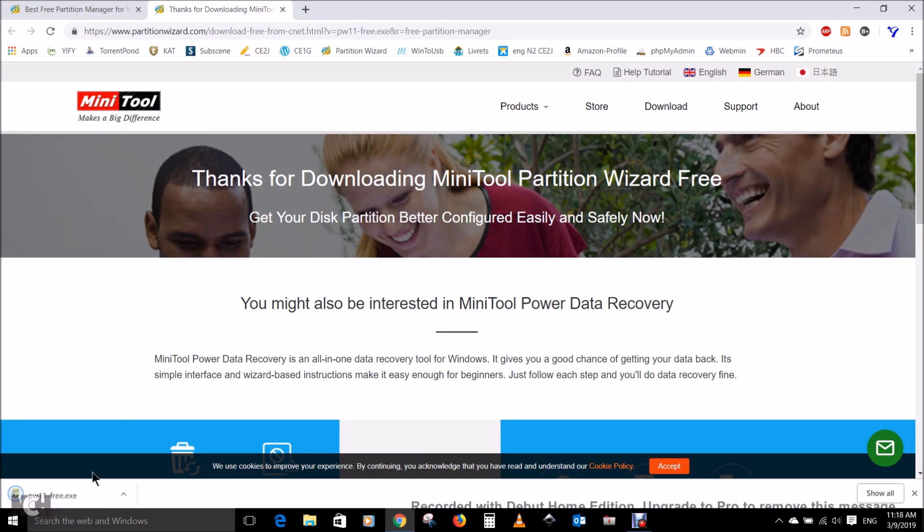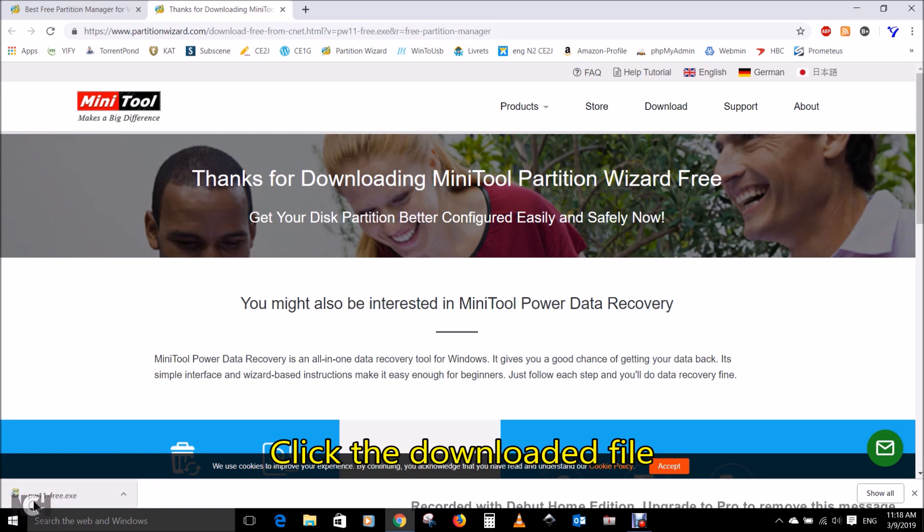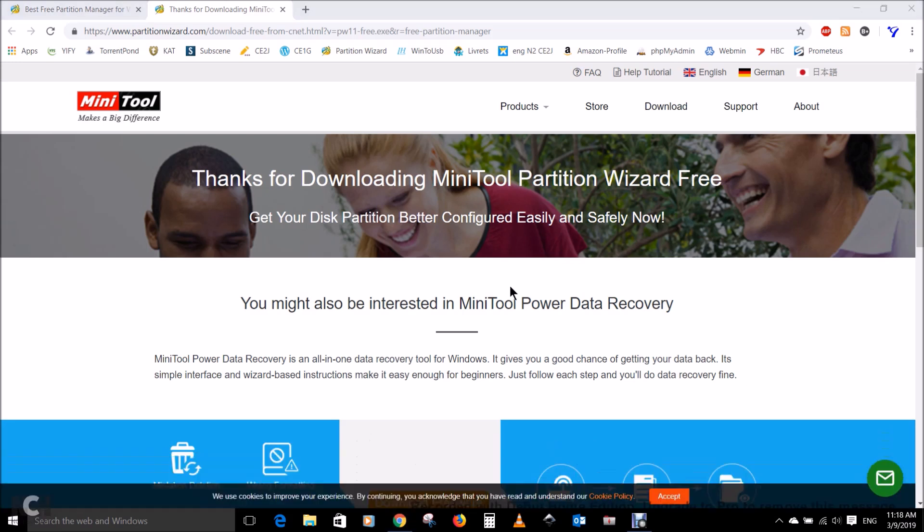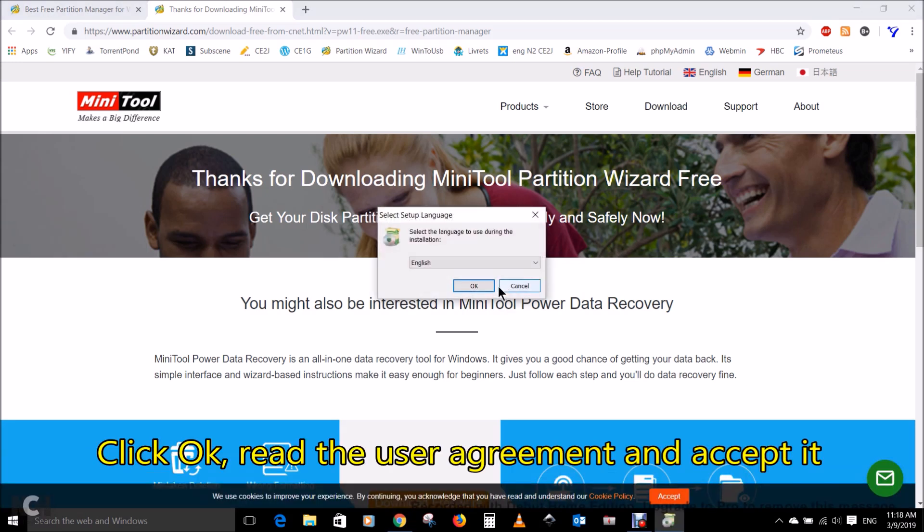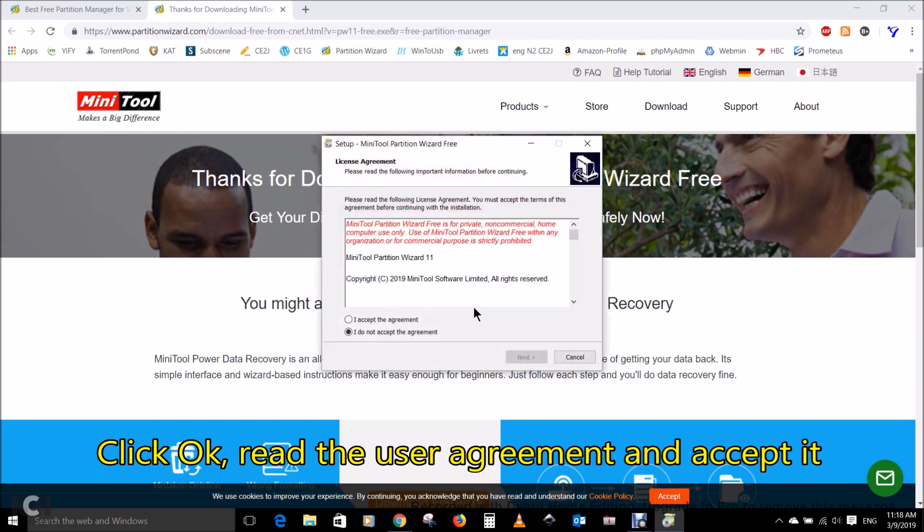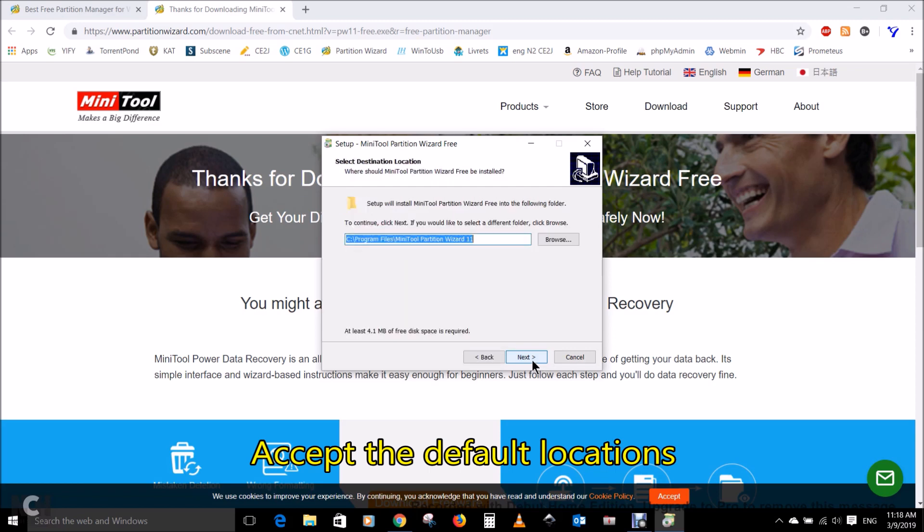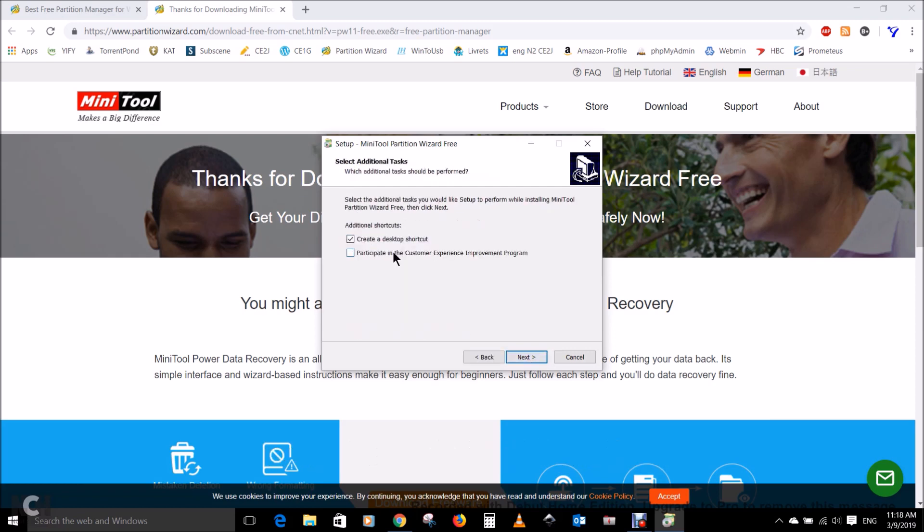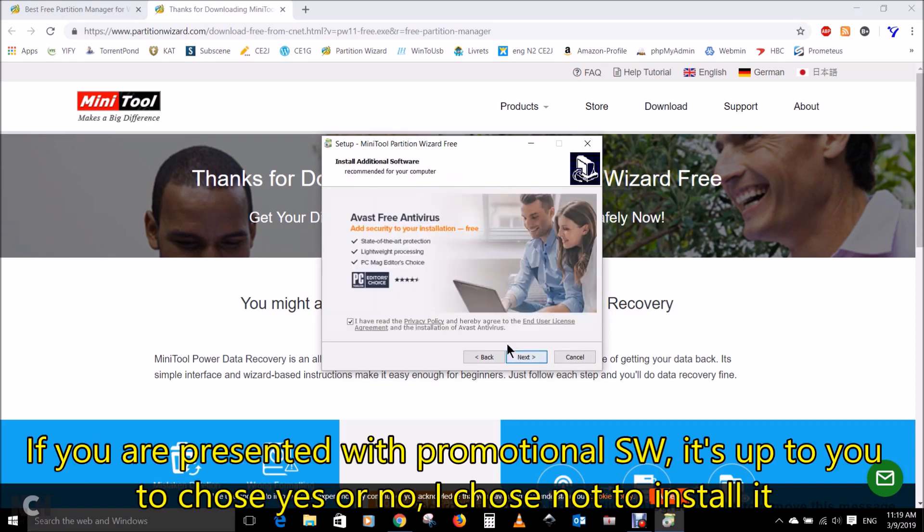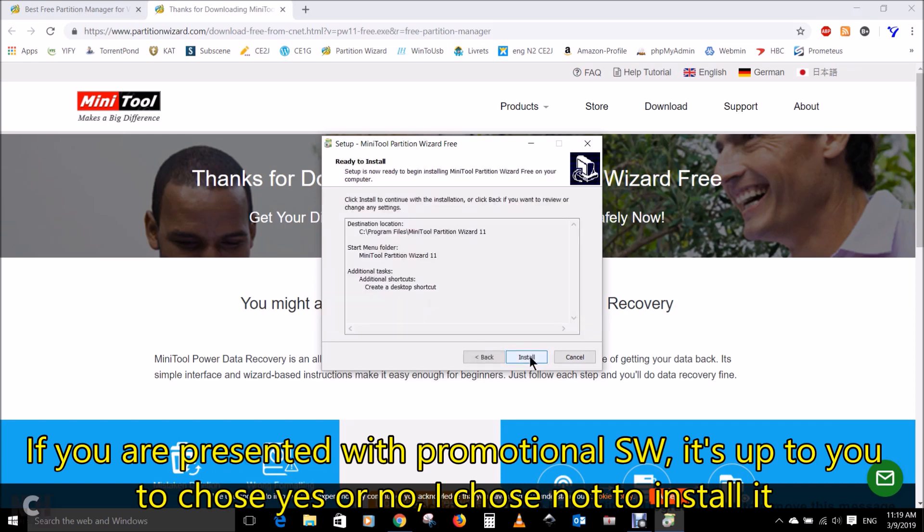Click the downloaded file. Click OK, read the user agreement and accept it. Click next and accept the default locations. If you are presented with promotional software it's up to you to choose yes or no. I chose not to install it.